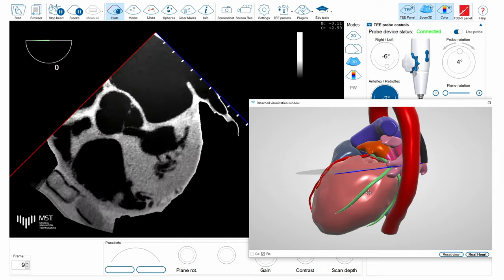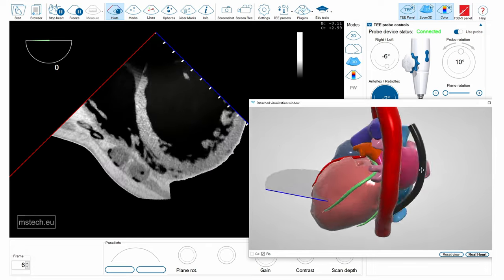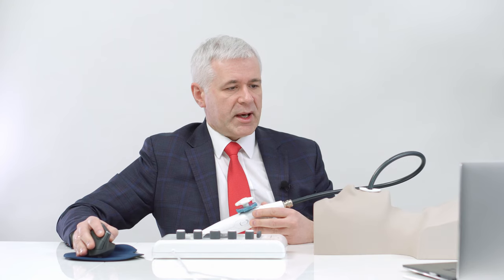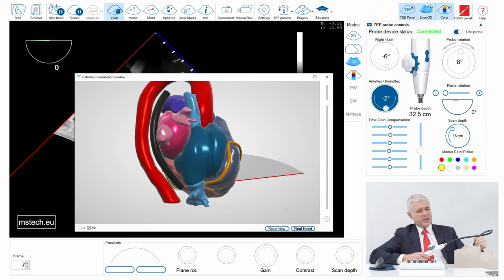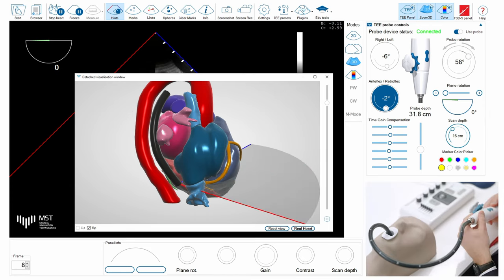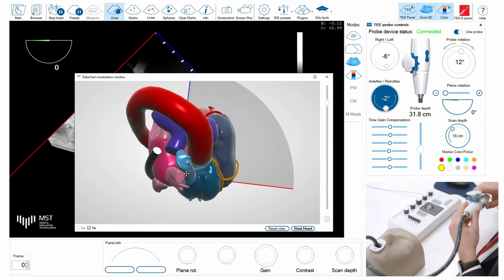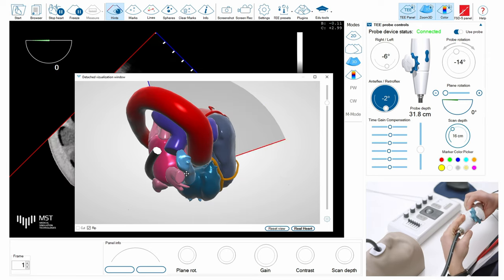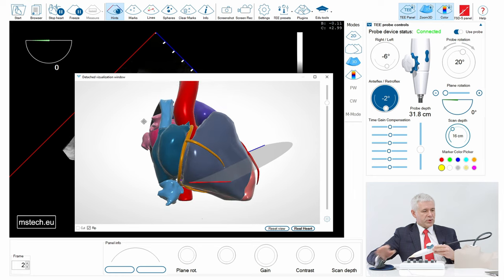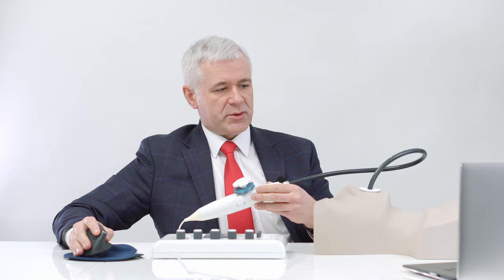Here we can see when I insert the probe into the esophagus it goes down, and I can rotate the model to see where the probe is at a given moment. I can also observe all the manipulations — probe insertion in centimeters, rotation of the probe in degrees — so here you can see how I rotate clockwise or counterclockwise. I can also flex the probe anteriorly or posteriorly as well as right or left.